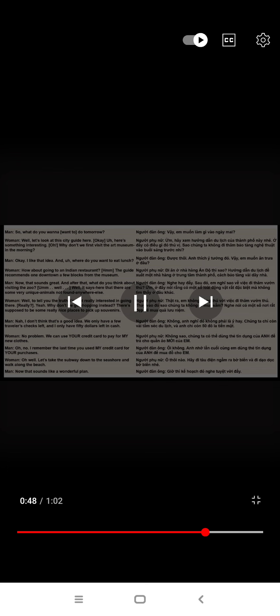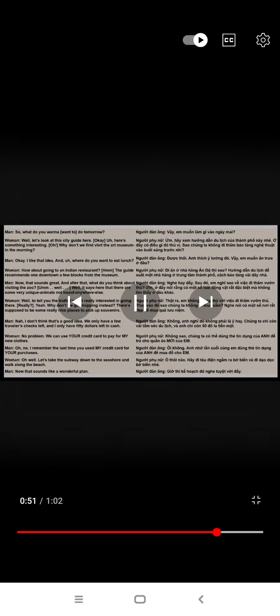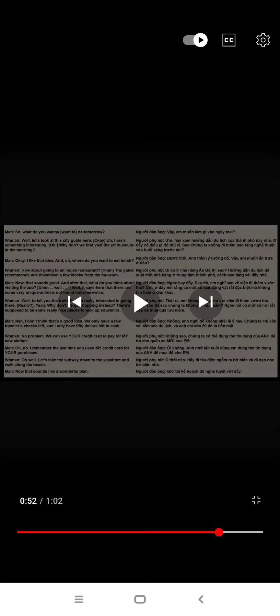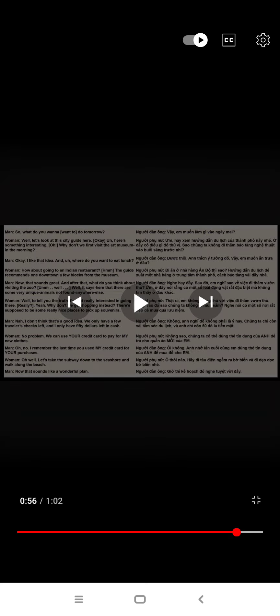No problem, you can use your credit card to pay for my new clothes. No, I remember the last time you used my credit card for your purchases.